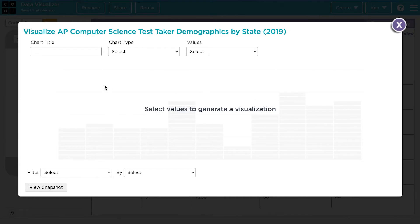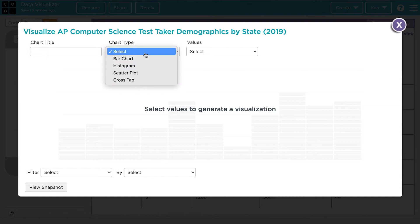Across the top you'll see that there's a place to put a title in for your chart. You can choose between what type of chart you want to make. You can make a bar chart, a histogram, a scatterplot, or a crosstab.